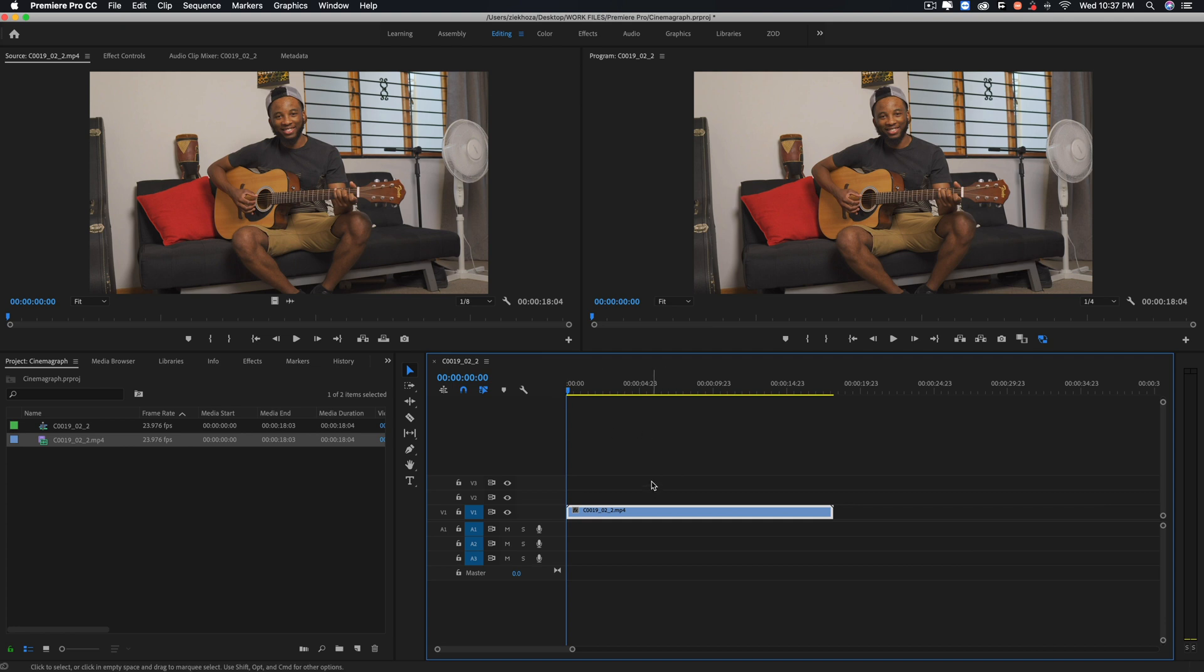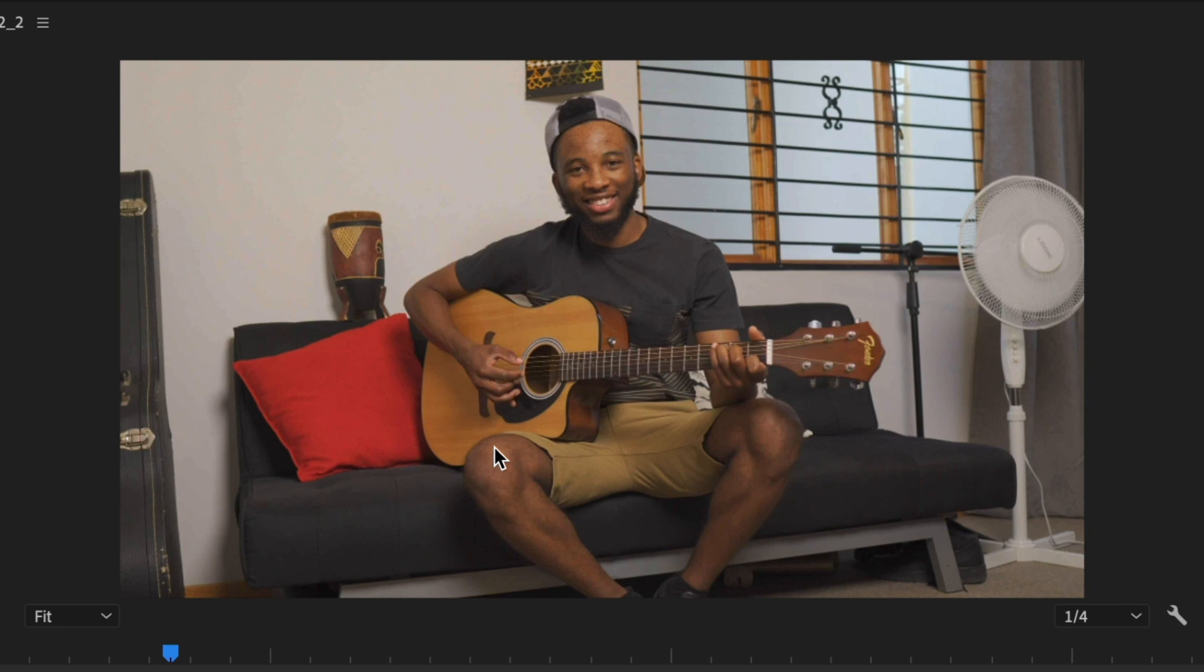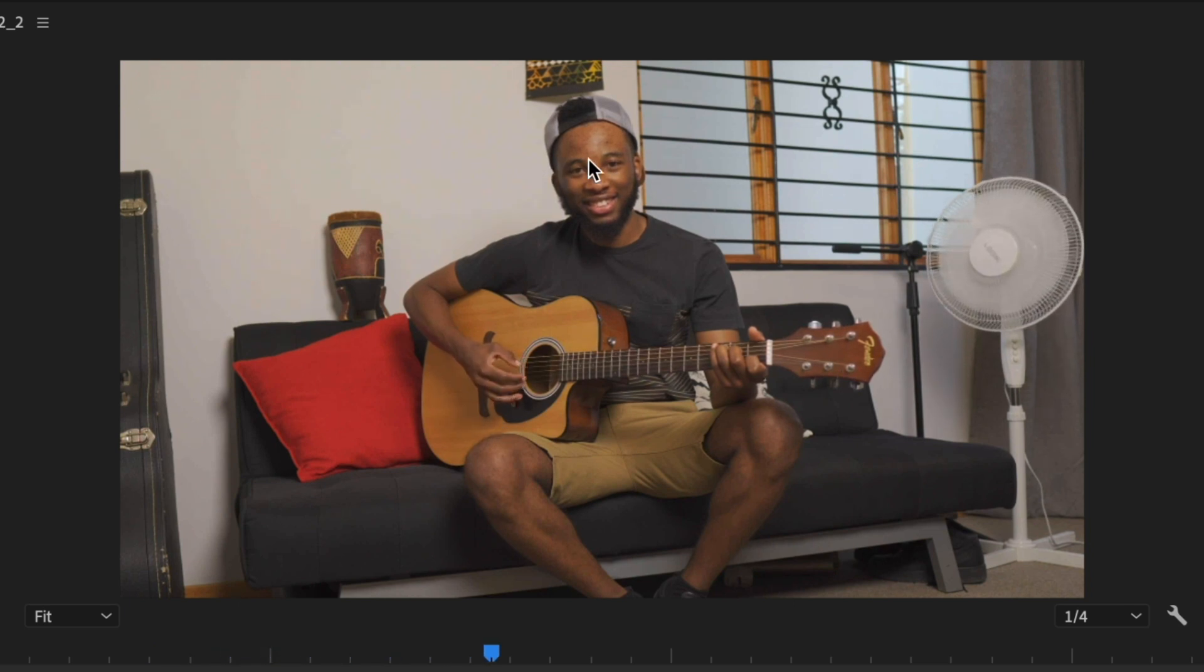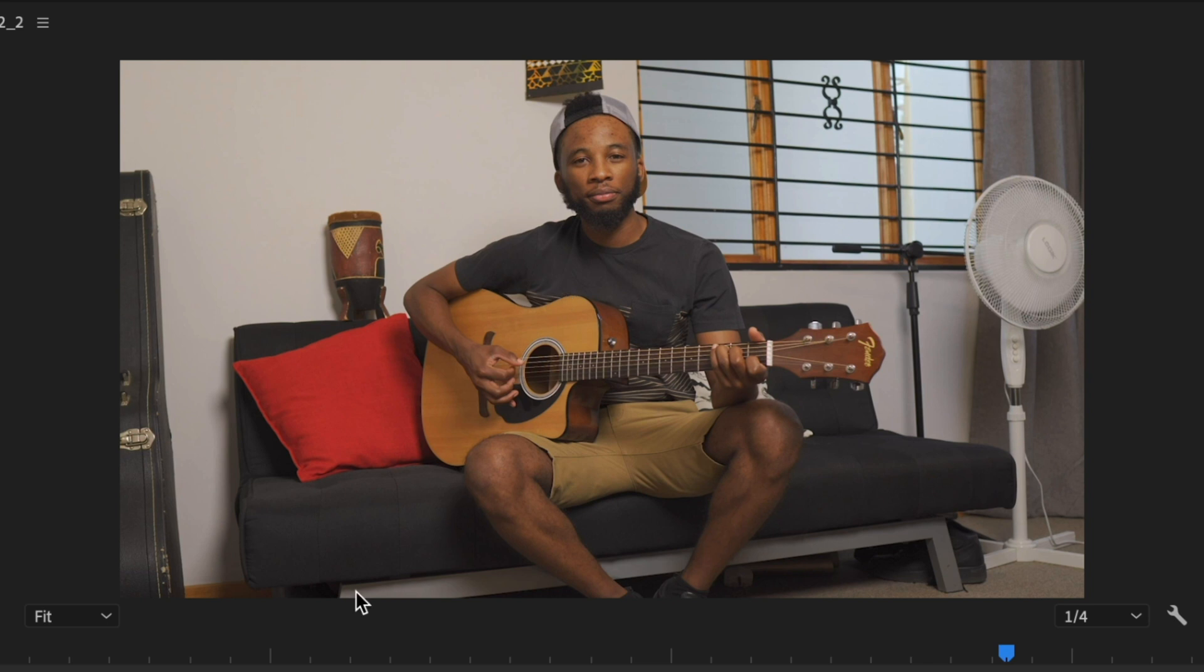If you drag your video from the project window it'll copy both the video layer and the audio layer, which is something that we don't want. So I'm gonna undo that. And if I play back my video you will notice that we've got a couple of moving parts—we've got my fingers, we've got the fan, and at some point I move my face.